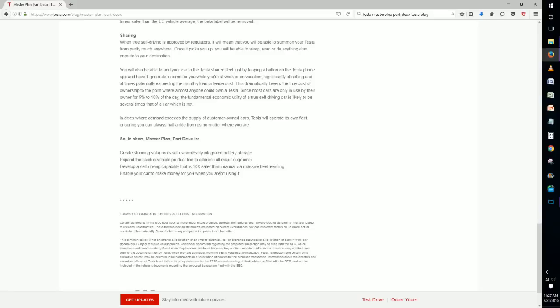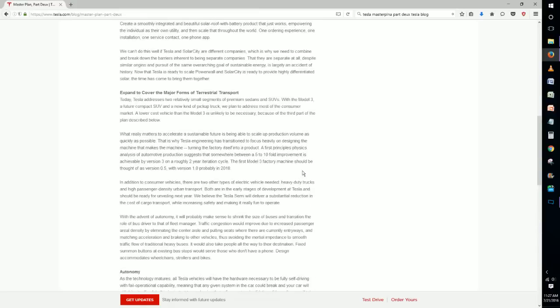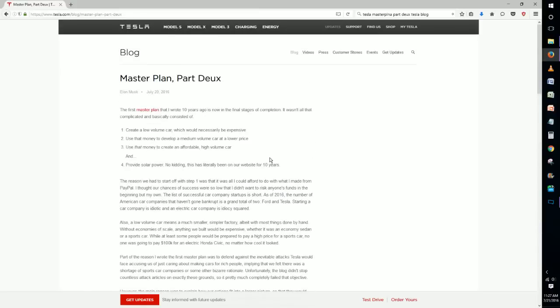So this has kind of been just a quick run through of what the Tesla master plan part two is. And for more information, just check out their website, check out their blog, and keep up to date on what Tesla's plans are for the future. Anyways, thanks for watching and subscribe for more content.